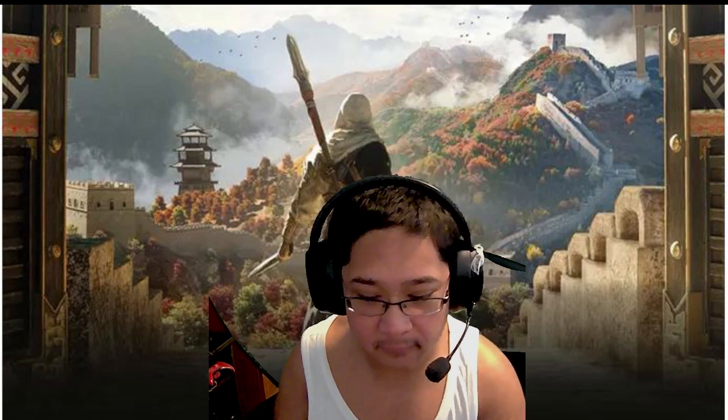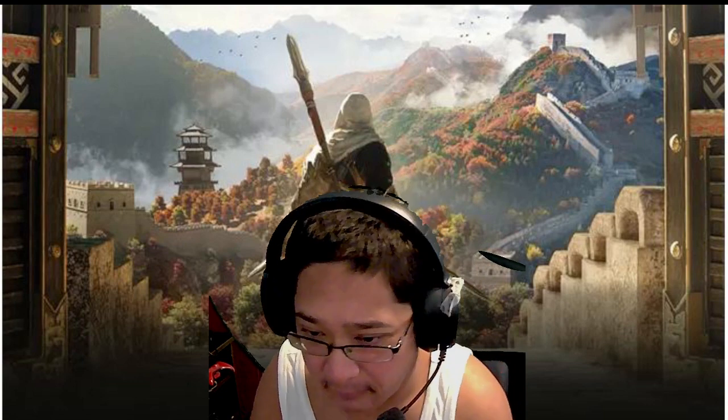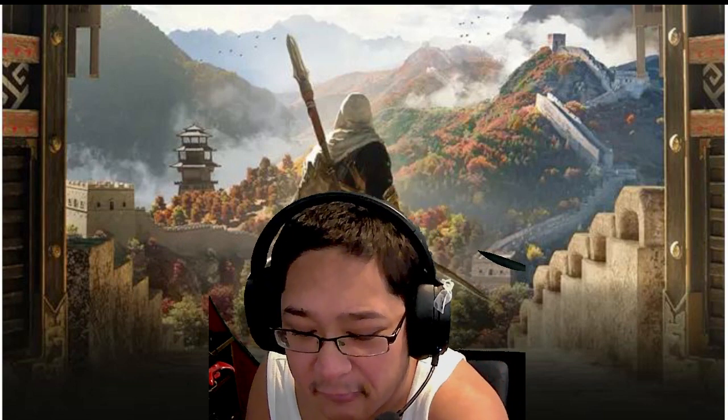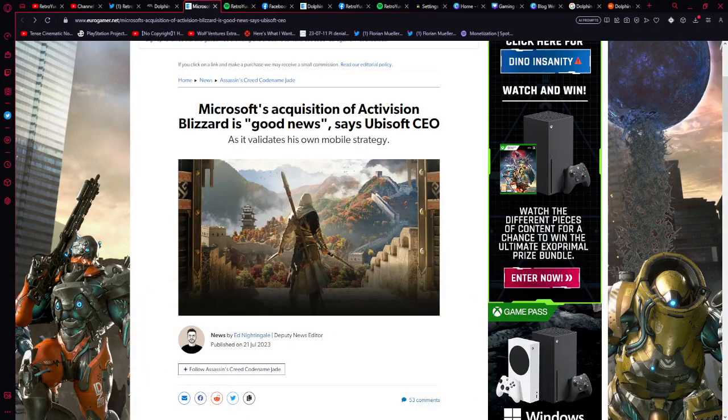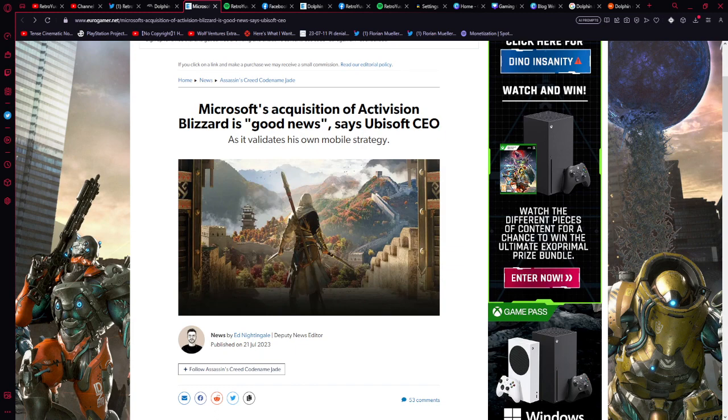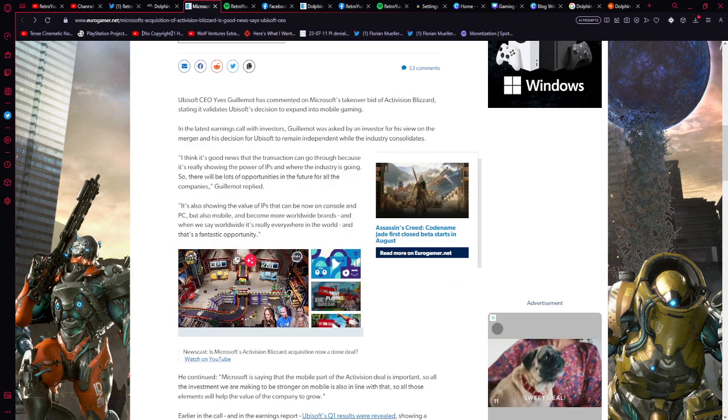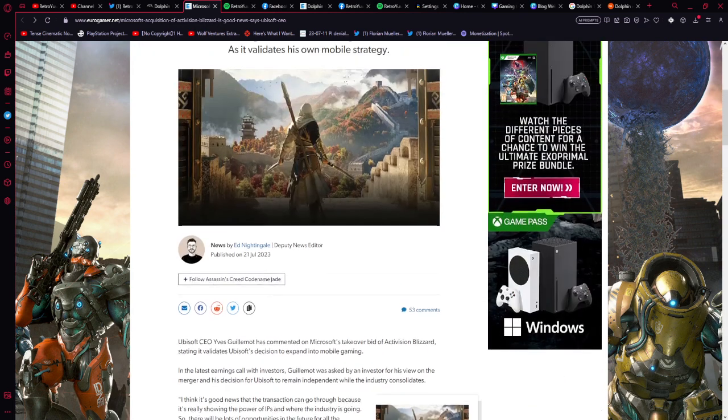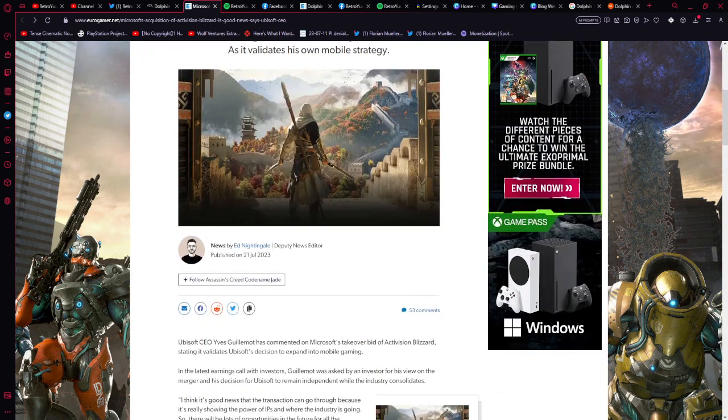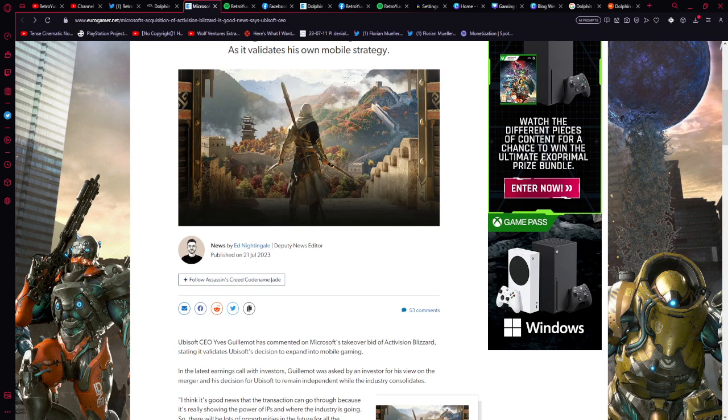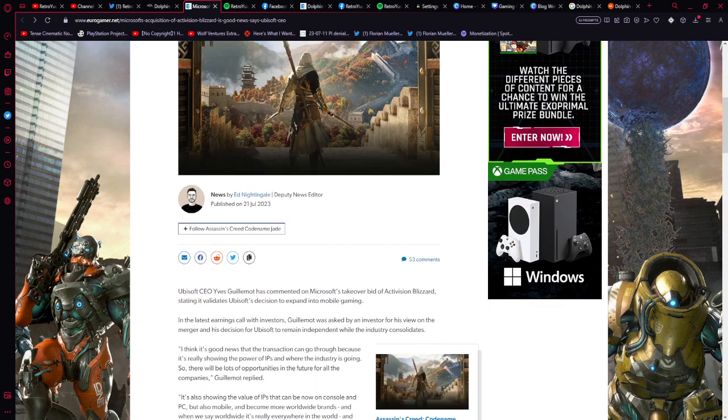But first, let's get into the article. Microsoft acquisition of Activision Blizzard is good news according to the Ubisoft CEO. This was written by Ed Nightingale on July 21st, 2023. Let's read.